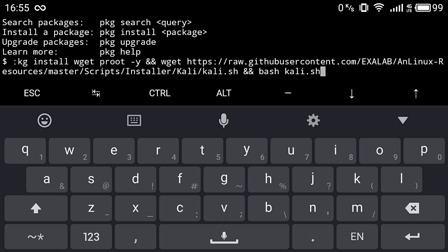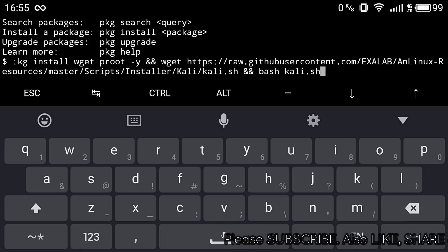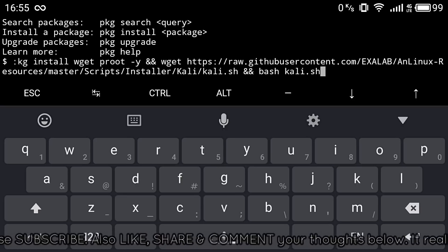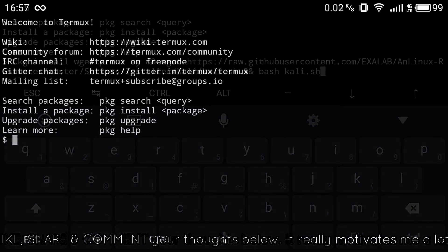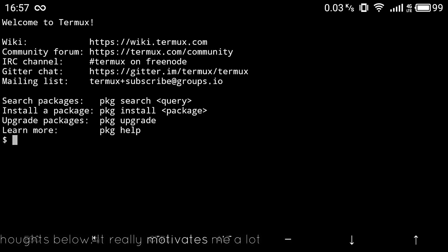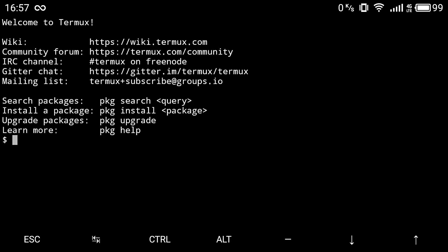This process will take a lot of time depending on your internet speed, but usually around 30 to 45 minutes, as it happened in my case. Once all the Kali Linux operating system files have been downloaded from GitHub and installed on your device through the Termux terminal, you will get a success message in the terminal.